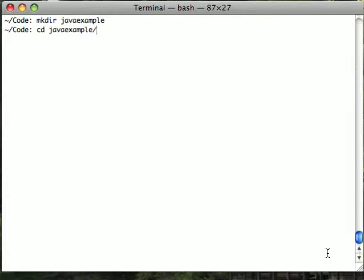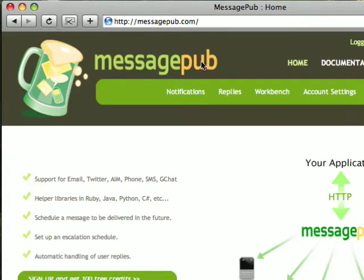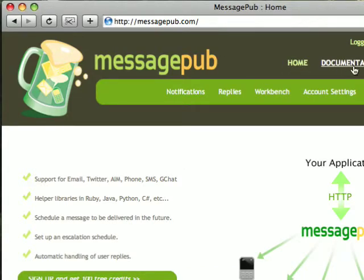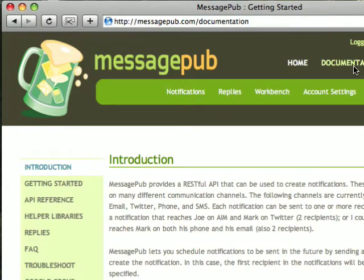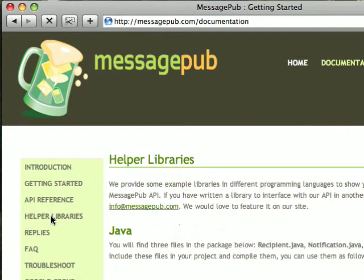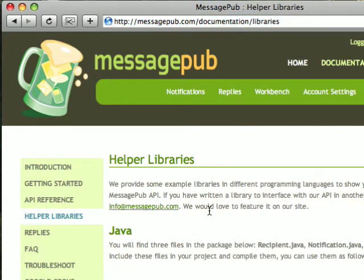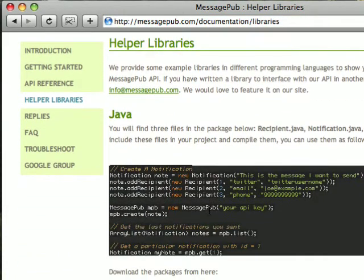Second, we'll head on over to the MessagePub site to download the helper libraries for Java. These can be found on our site under documentation, then clicking on the helper libraries to the left. The tar files are for Linux and Macs, and the zip files for Windows.